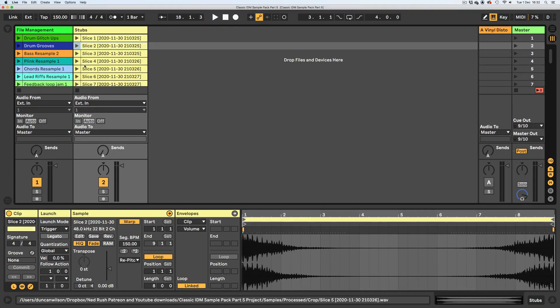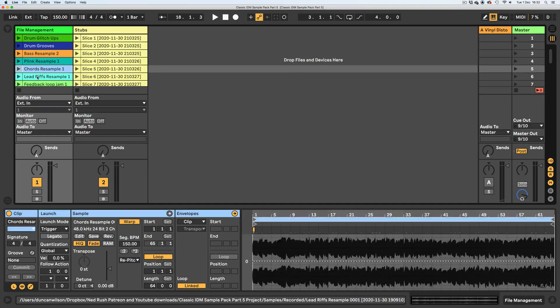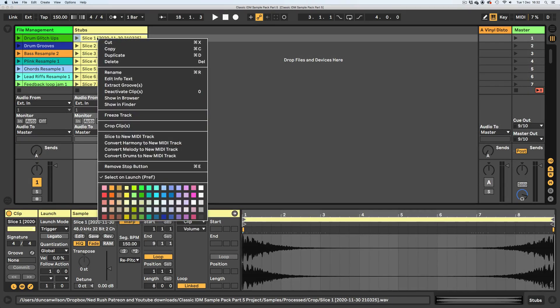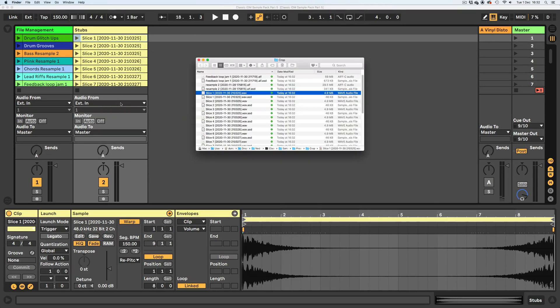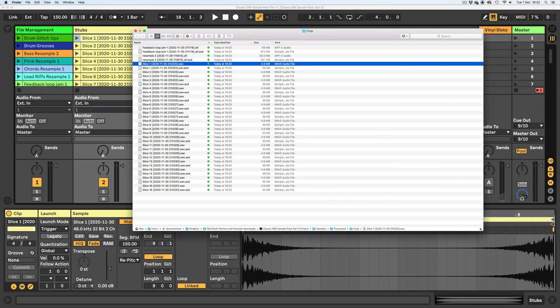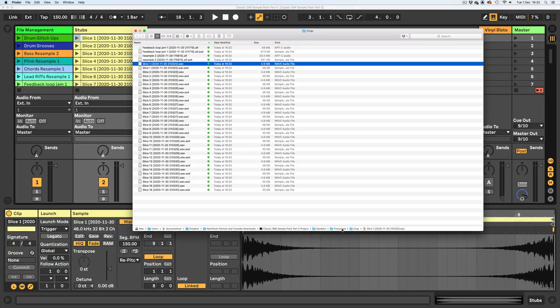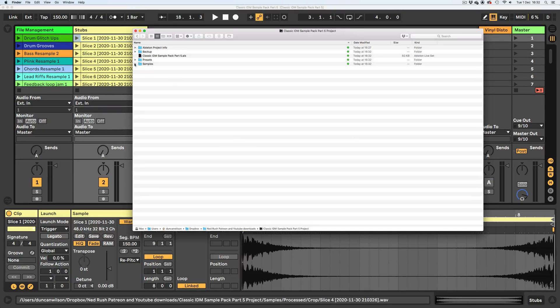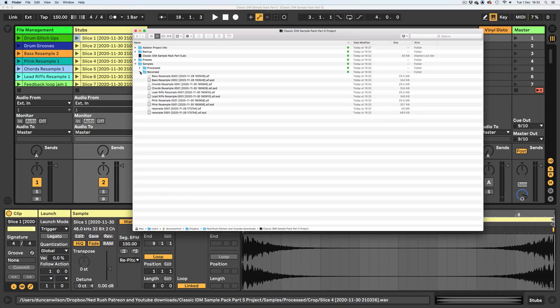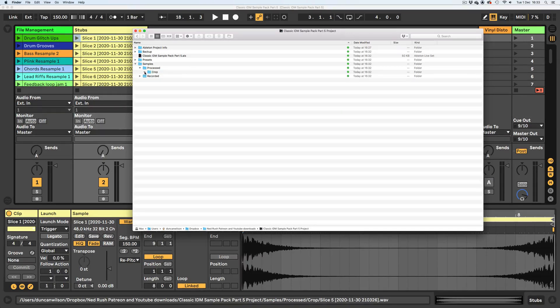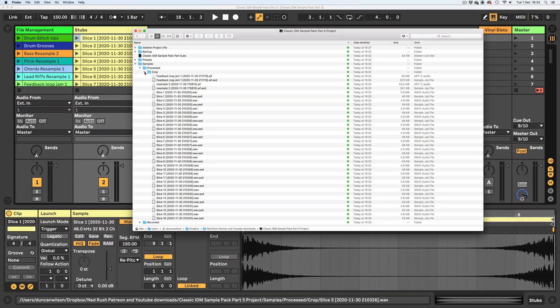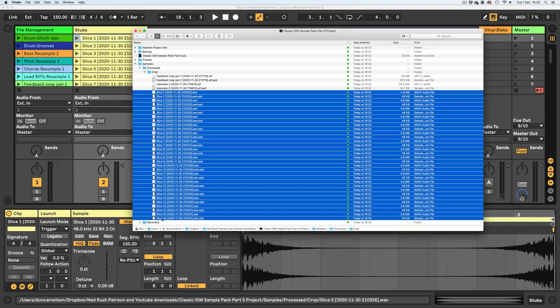So we're going to have in that folder samples that we've recorded. I'm going to right-click this one here, go show in Finder. It's going to reveal it in the Finder. In the samples folder we have processed, which is where all our crops are, and recorded. So I'm going to concentrate on the ones in this crop folder for now, specifically these 16 slice files here.